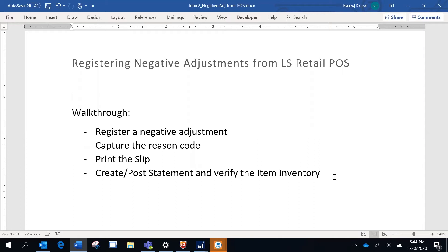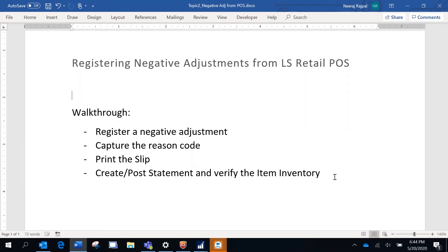There is another way of making these adjustments from LS Retail back office, through using the store inventory worksheet. What am I going to cover in this presentation? We'll see how to register a negative adjustment from the point-of-sale, the capability to capture the reason whether it's theft or damaged or expired, the possibility to print the slip, and finally how to create and post a statement and verify the item inventory.